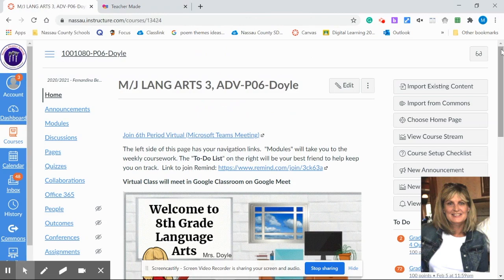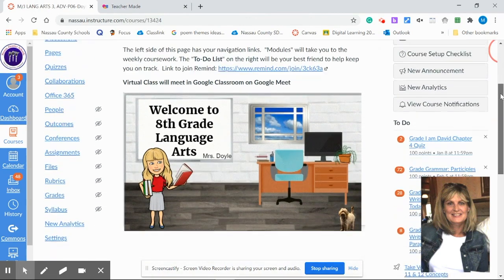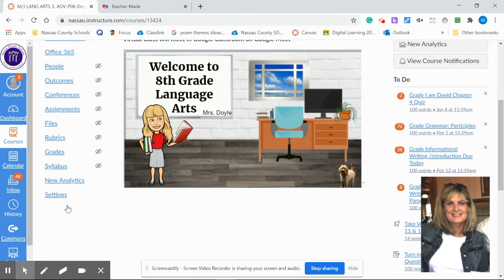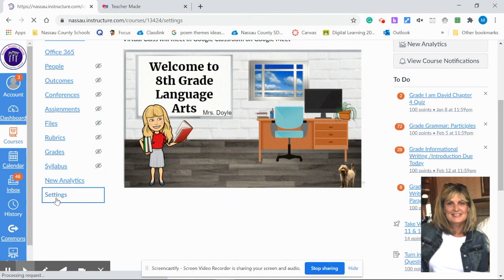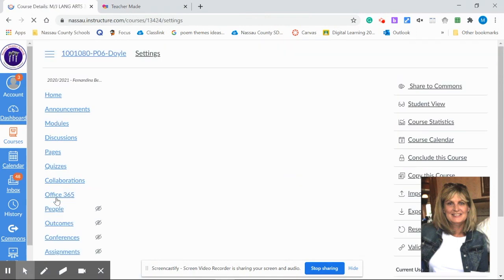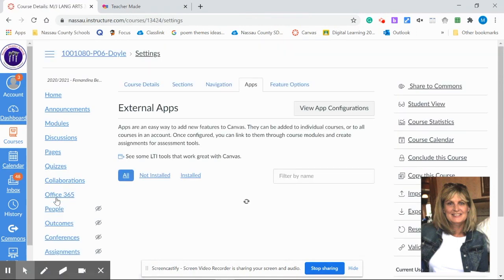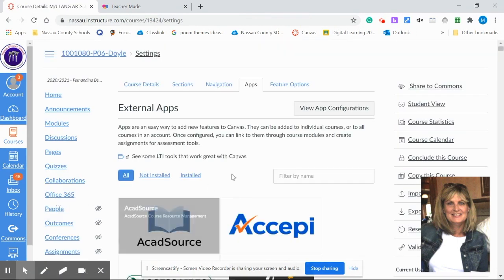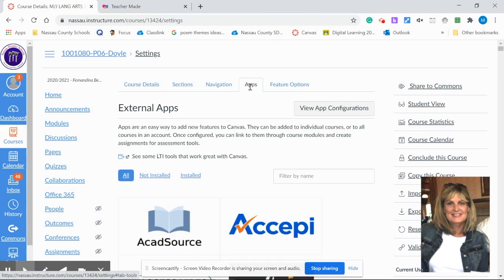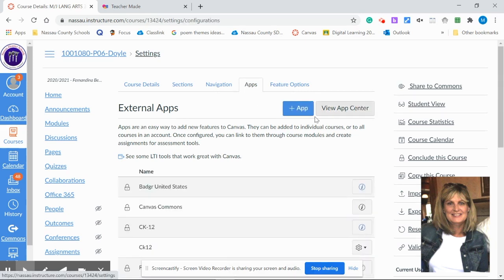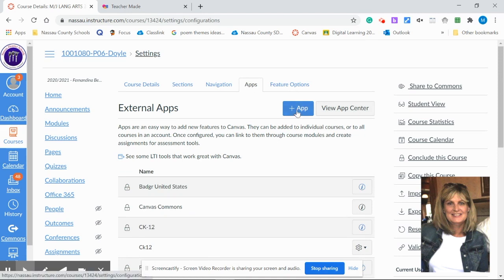Once I get into Canvas, I want to start in the settings. Once in settings, you want to go to the apps. And once in apps, you want to go to view app configurations. Now you'll get a blue box that pops up and you'll put add app. You'll click on that.